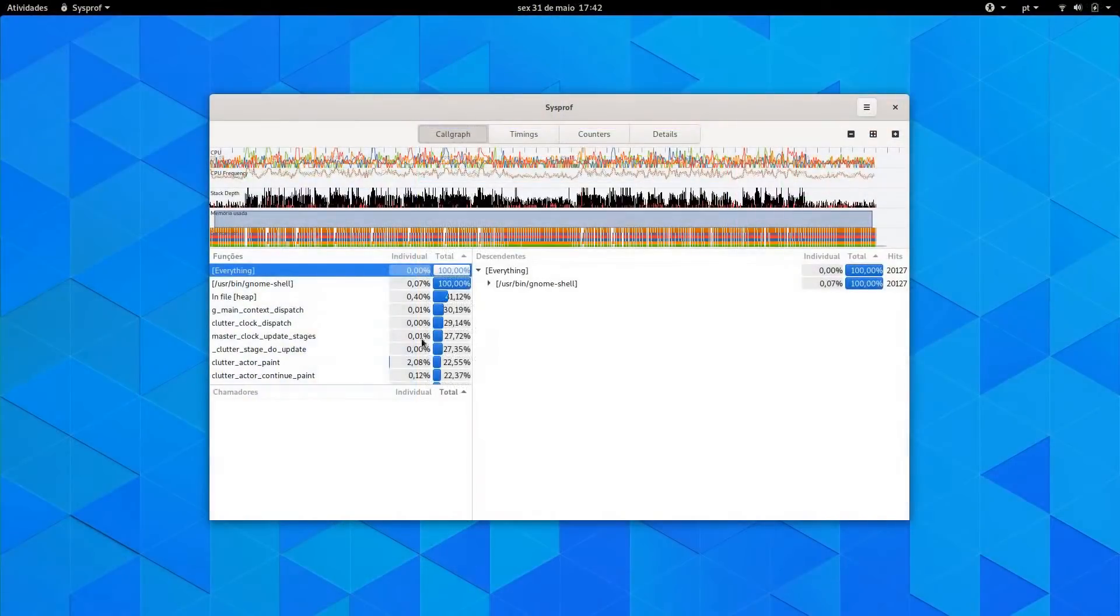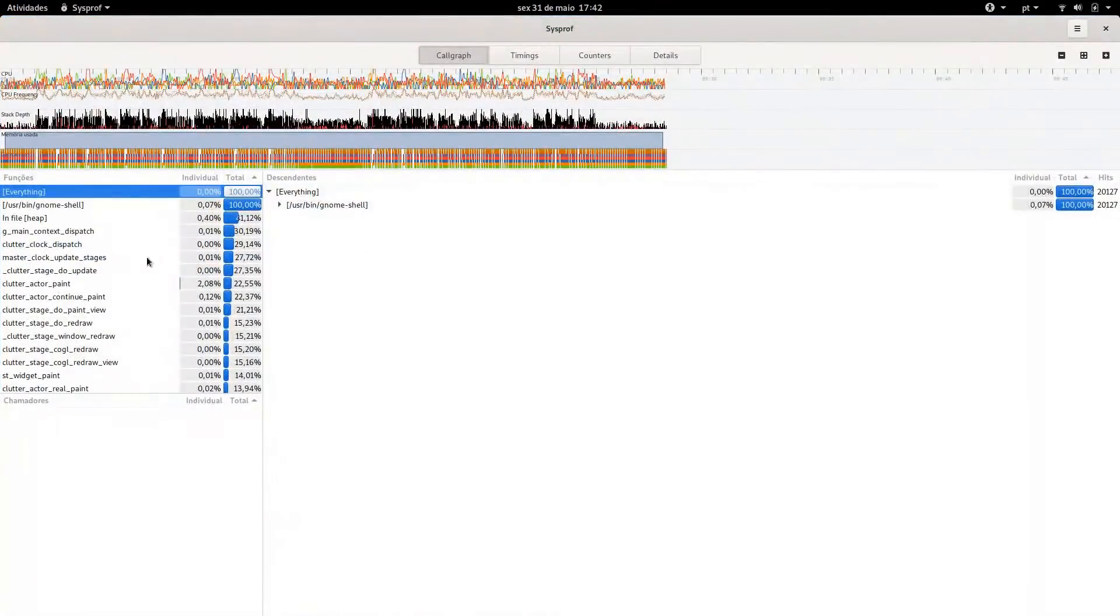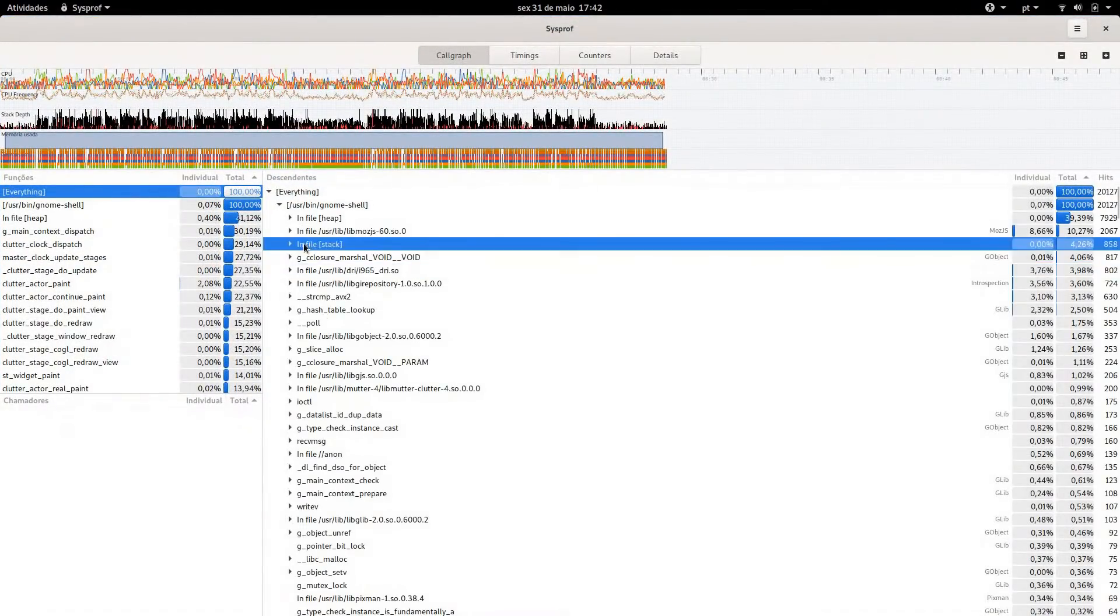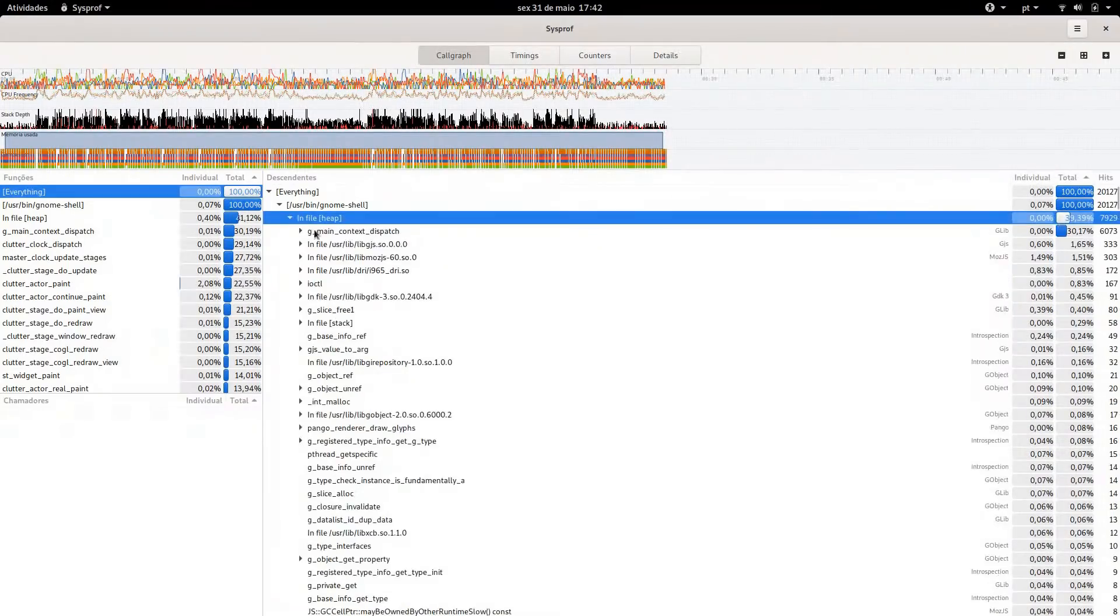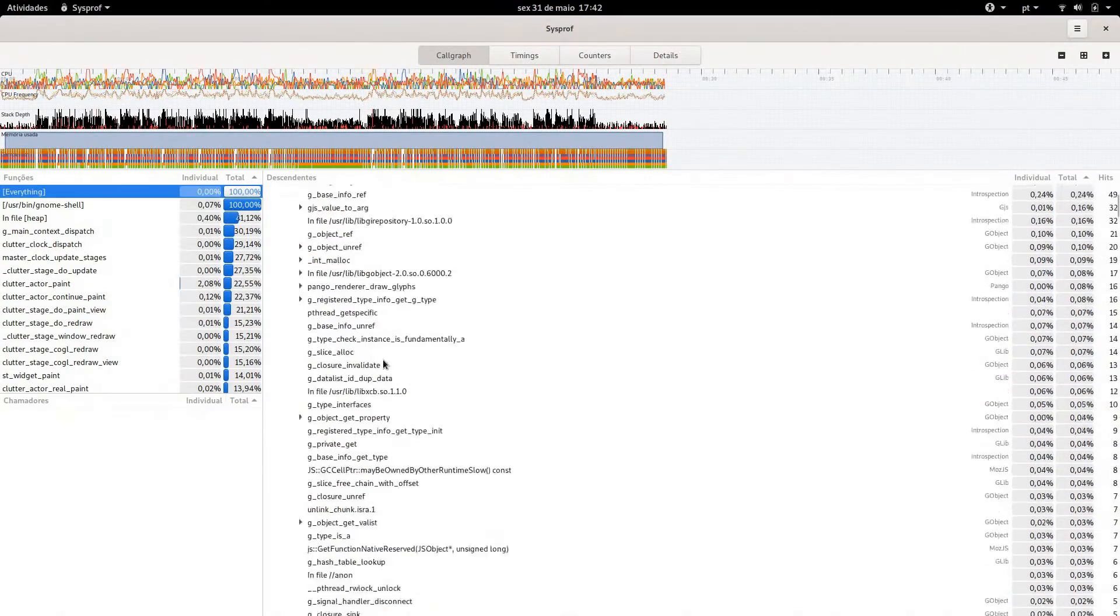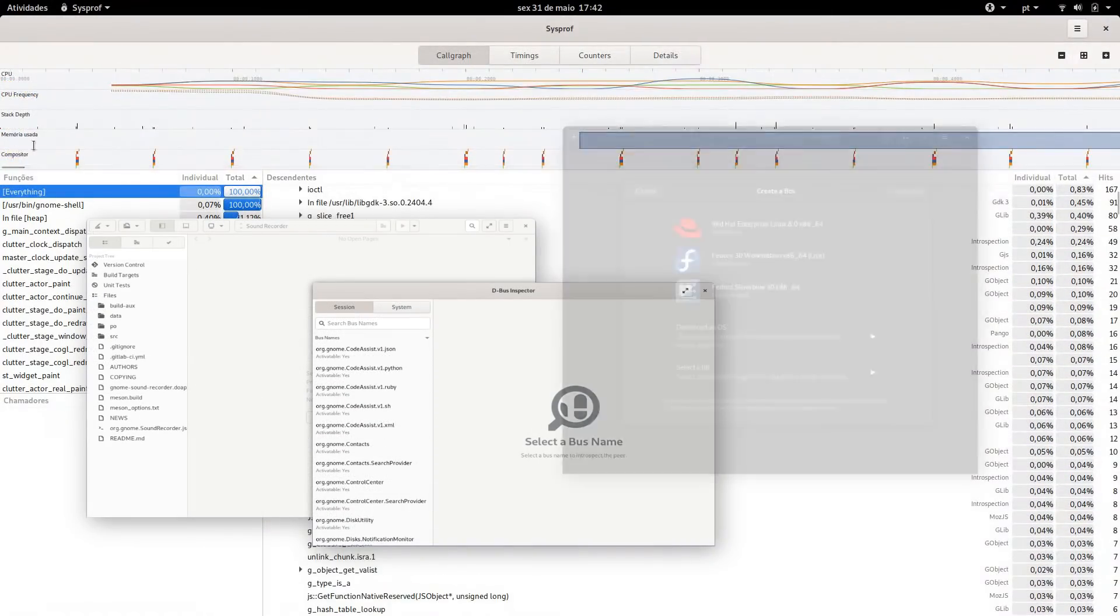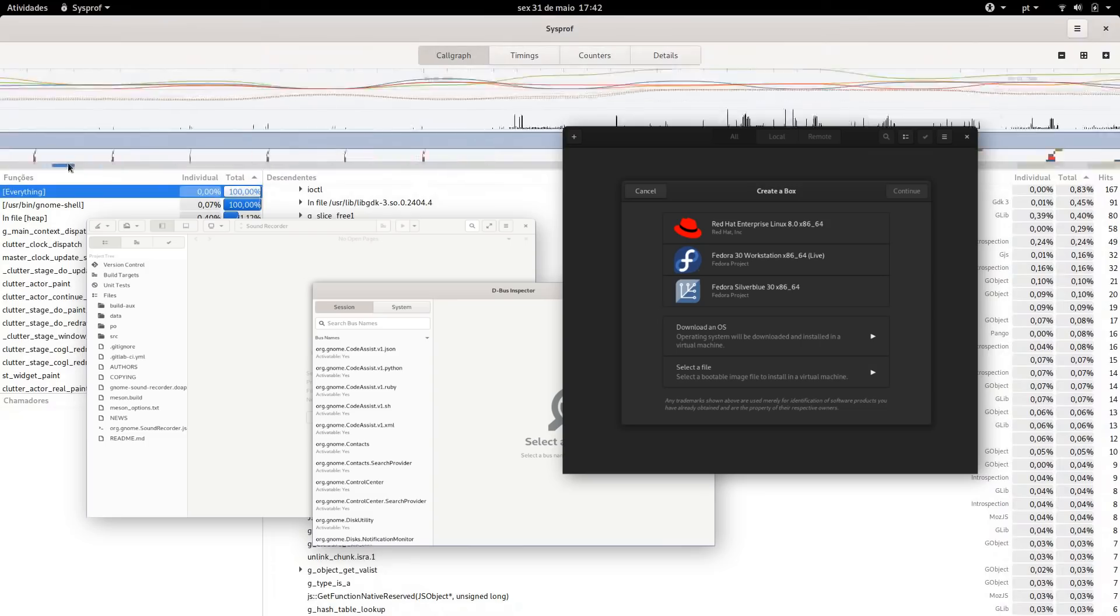It's now easier than ever to code and develop in Gnome, with a wealth of new additions to the system profiler, Gnome builder, as well as virtualization improvements with boxes.